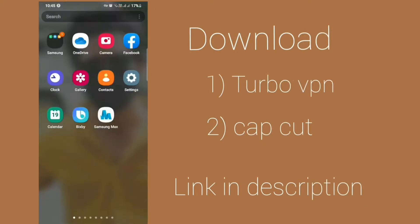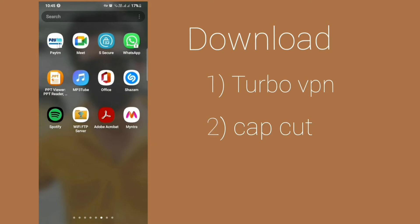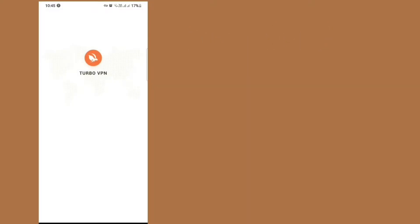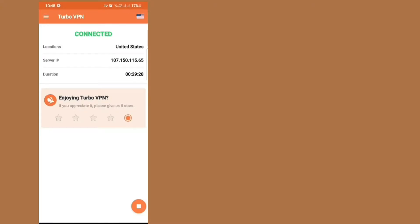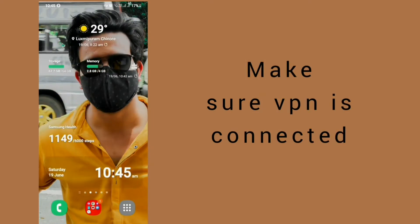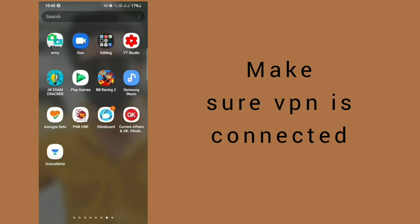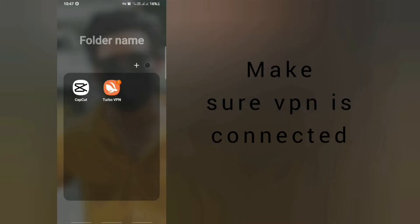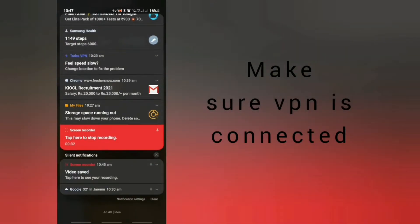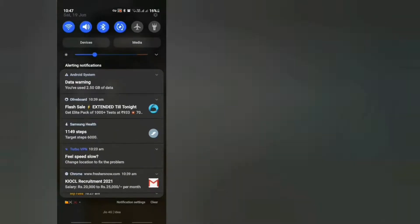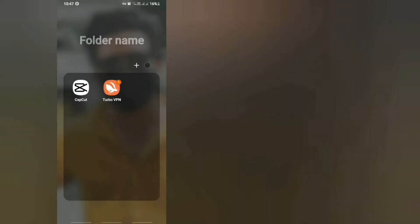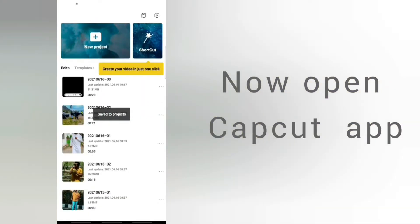After downloading, what you have to do is open your VPN and connect. Why you need to connect your VPN? Because CapCut app is not available in our Play Store. Check your VPN is connected. Yes, our VPN is connected. Now open and go to your CapCut app.